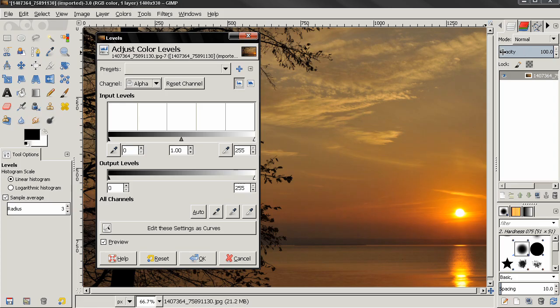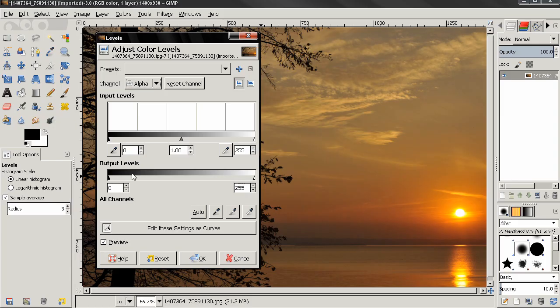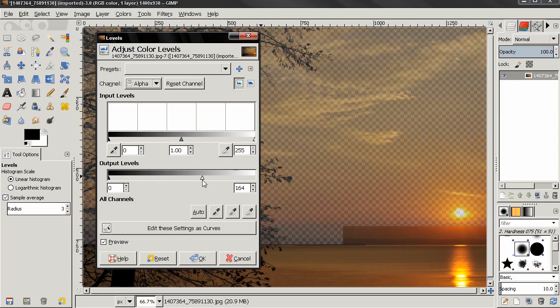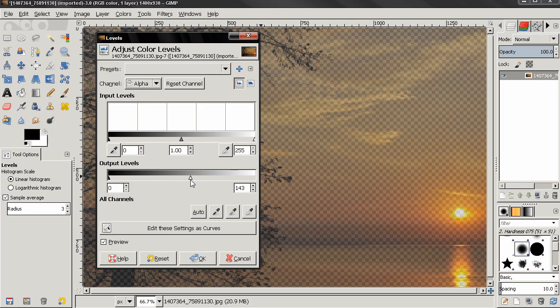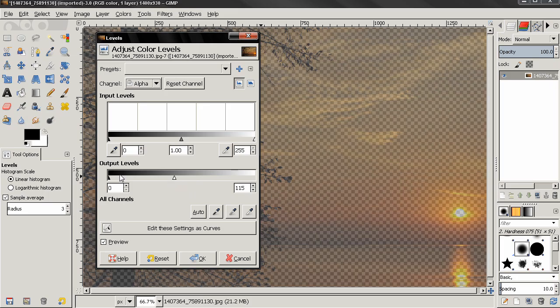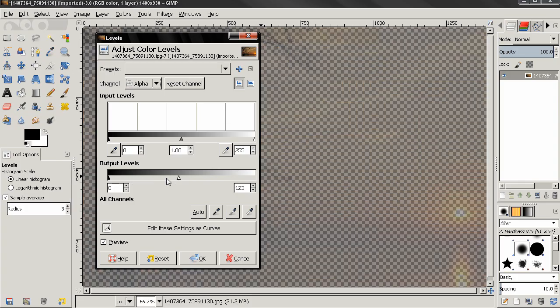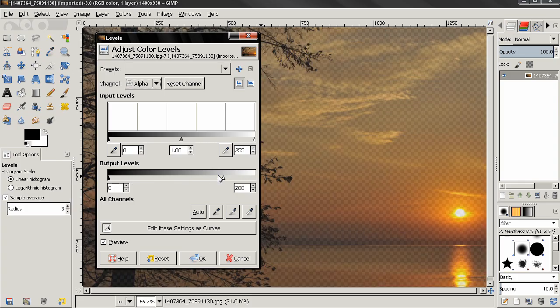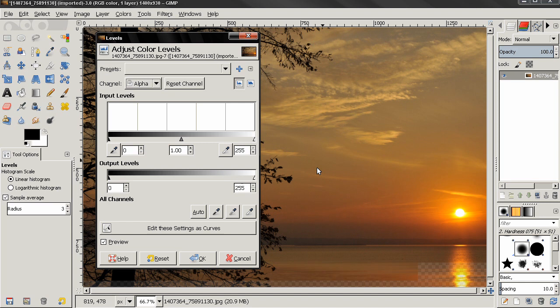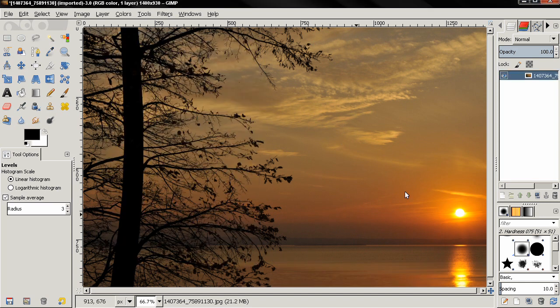Now, because this image is on full opacity, the only thing I can do is use the output levels. If I grab this slider and move it to the left, you'll see that the image becomes transparent. More black means more transparency and more white means more opacity. All the way to the right means full opacity.